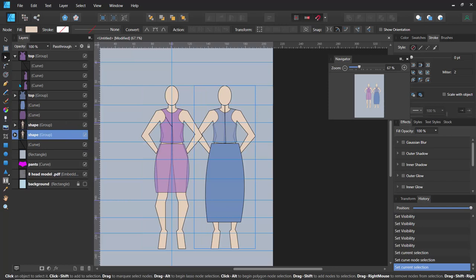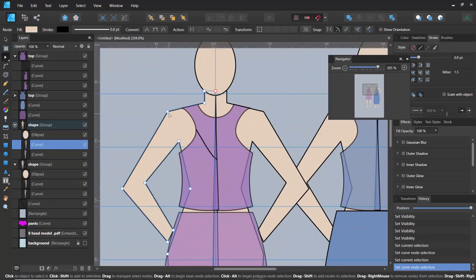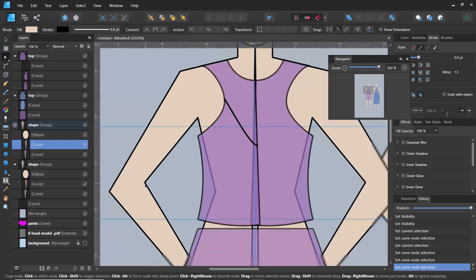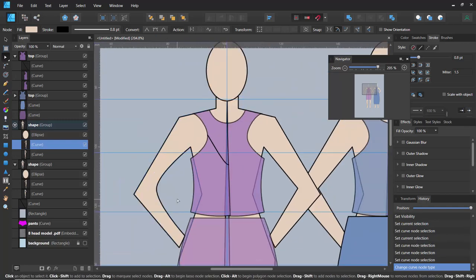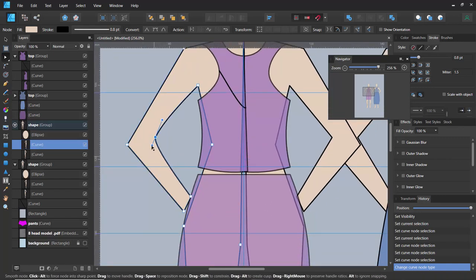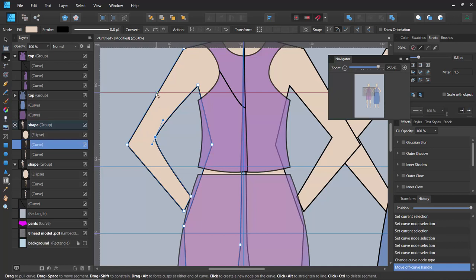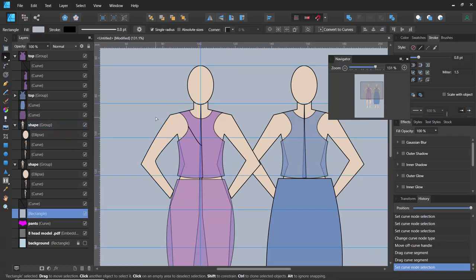To make the mannequin shape super smooth, select it and use the Node tool. For any sharp or hard points, click on the point and select Convert to Smooth — this gives you a Bezier handle you can drag to smooth out the curve and give it a more organic look. You can also drag handles to make sections thinner or push curves upward, moving away from the hard angular shapes.